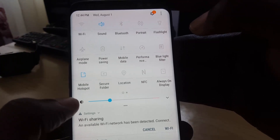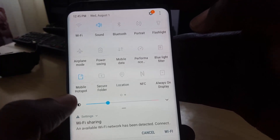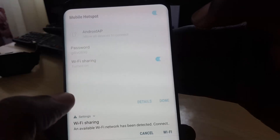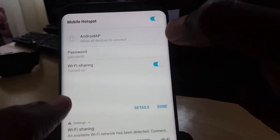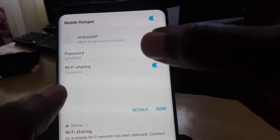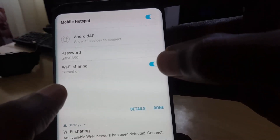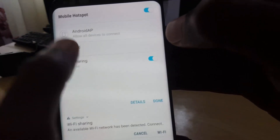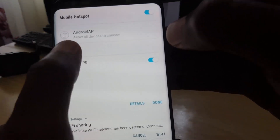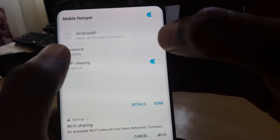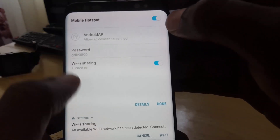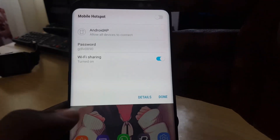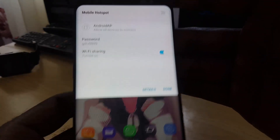If you want to customize the options quickly, just go ahead and tap the text. Here is the quick access menu — you can turn off Wi-Fi sharing here, or access and change the password from here. If you're not using the feature, just go ahead and turn it off, and exit the menu.